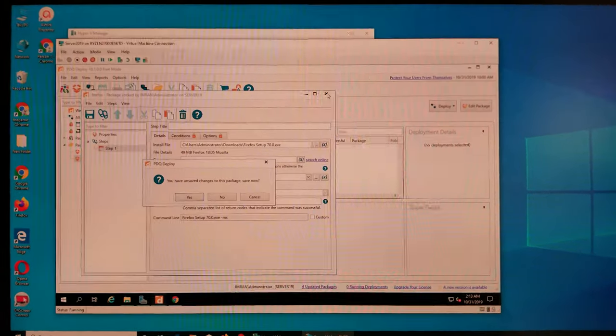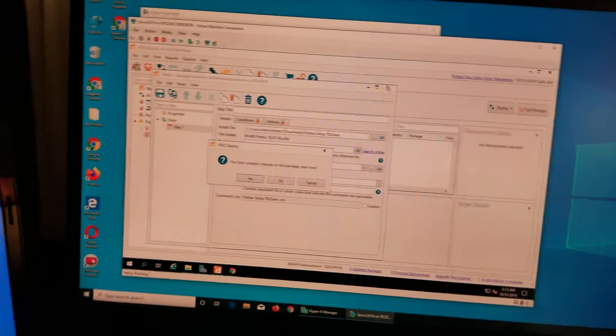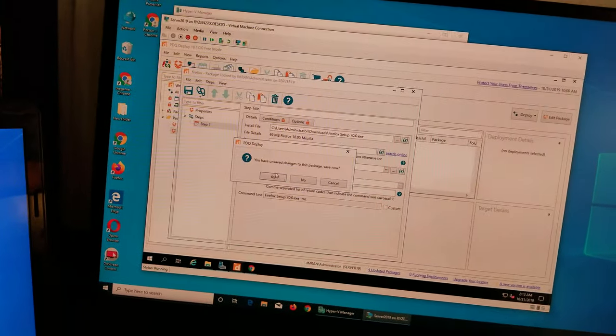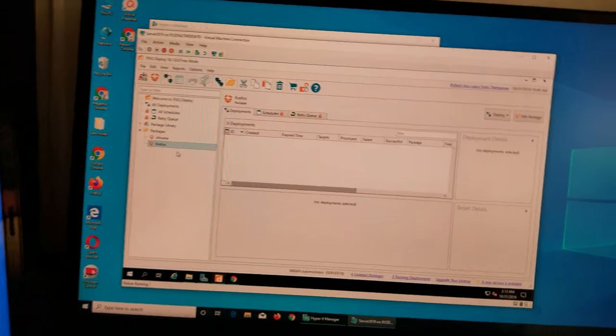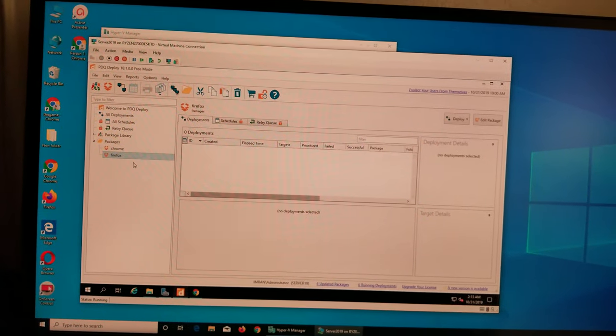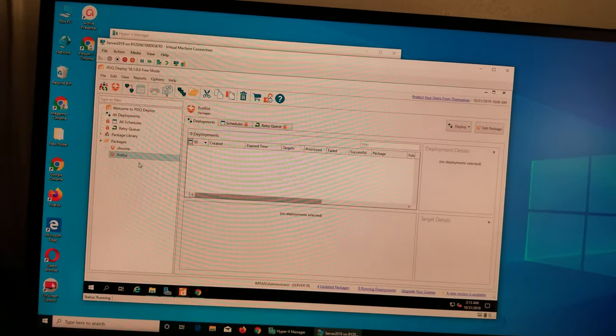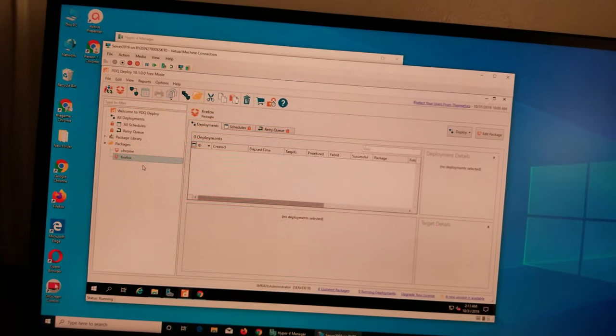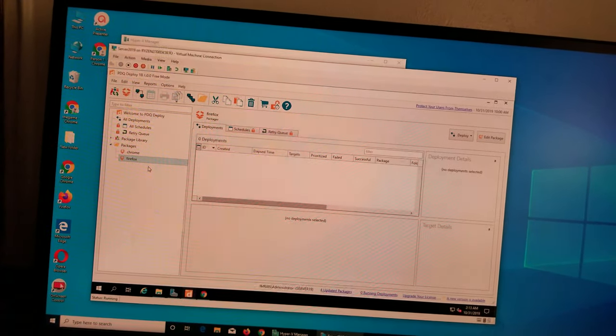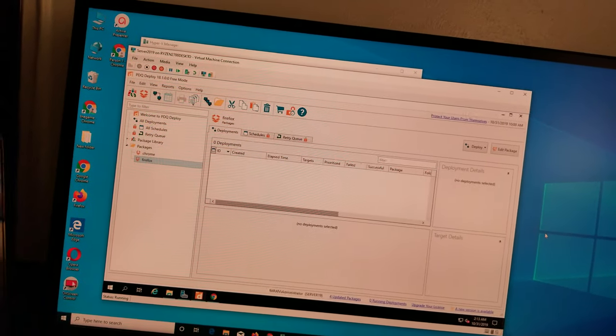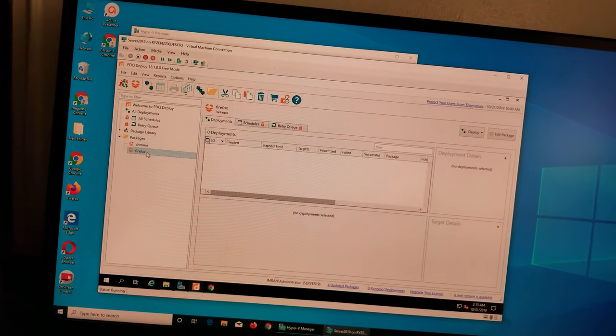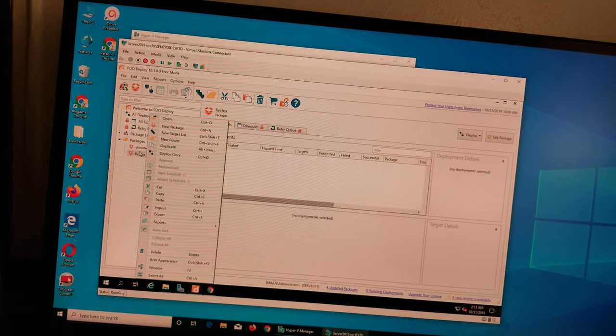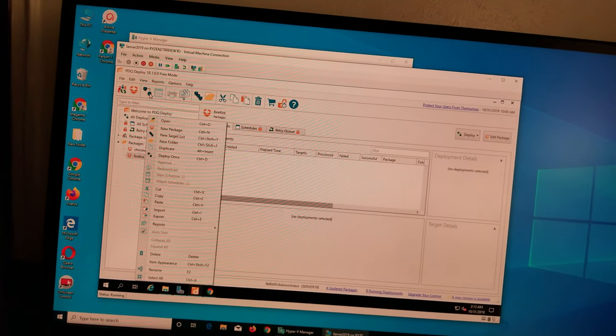So these packages they stay in there forever. So for example you have to reinstall it or you have to deploy it on, for example your company added 10 more computers, so you don't have to go through these steps again. You just come here and click deploy it.